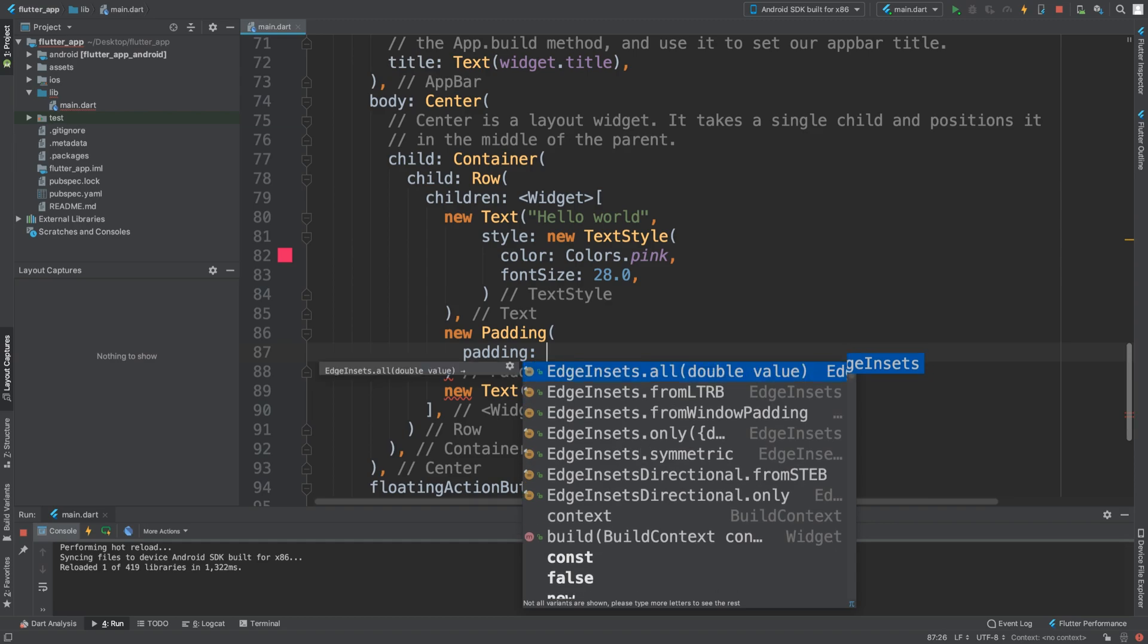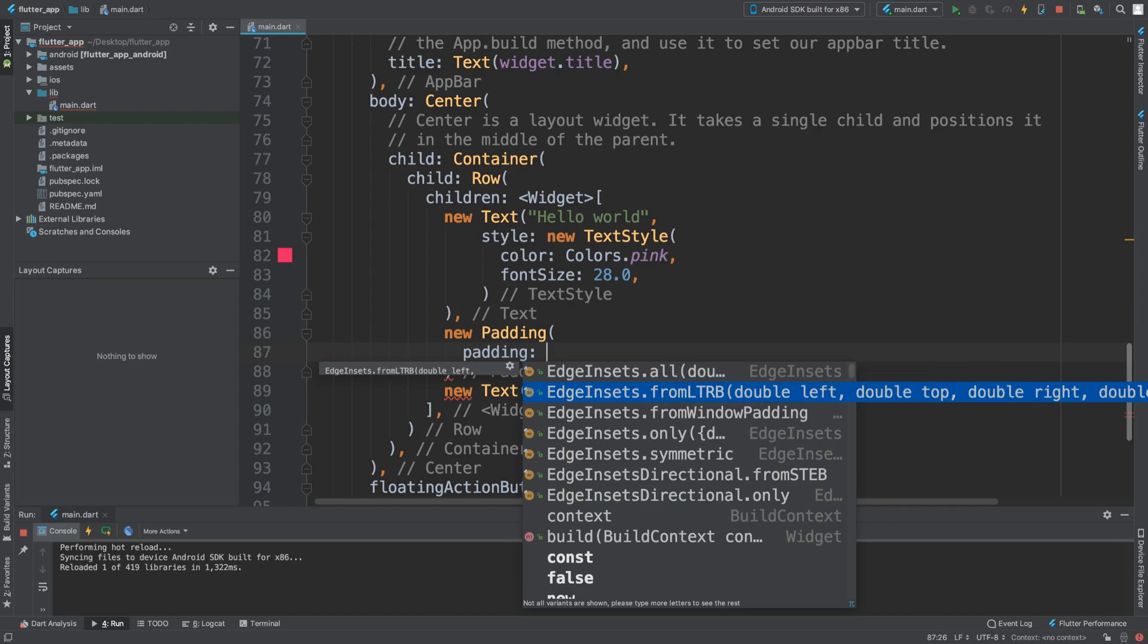There's a few different types, but the recommended one I'd say is edge insets all, or maybe edge insets from left, top, right, and bottom. You can specify each individual padding.